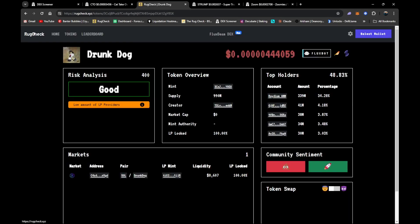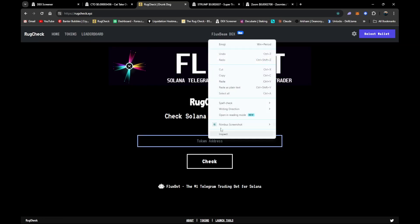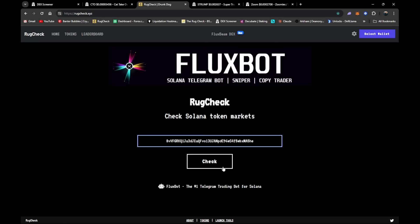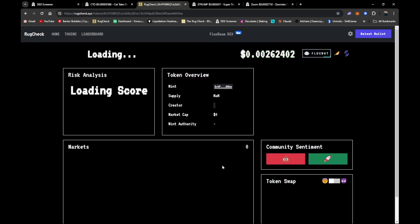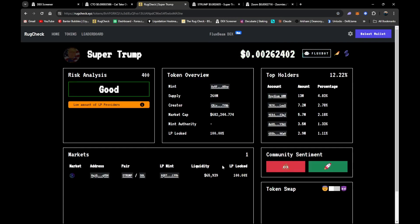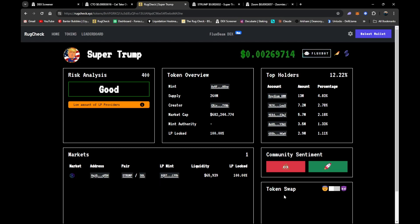Let's grab the token contract really quick. Let's go to the old rug check, the old Flux Bob. We're gonna paste the contract in there so that way we can kind of get a look and see what's going on. The low amount of LP providers, our risk analysis is good, LP is locked 100 percent that's excellent. Radium's funky tail only has about 4.83 percent. Everybody else is about two, there's one percent here. So that's pretty good looking.